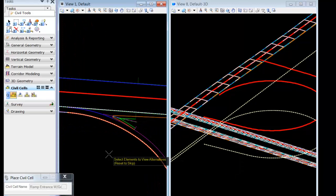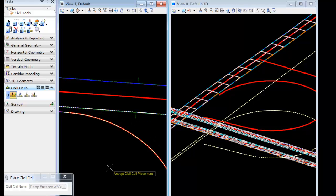My cell's positioned correctly, so I'll reset and accept the placement. In the 3D view, we'll get immediate feedback from the civil cell.